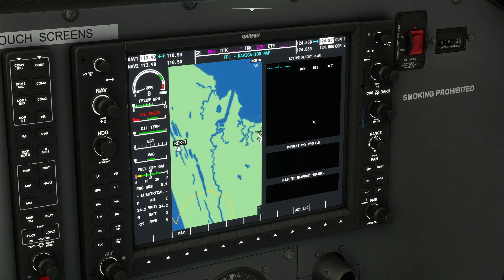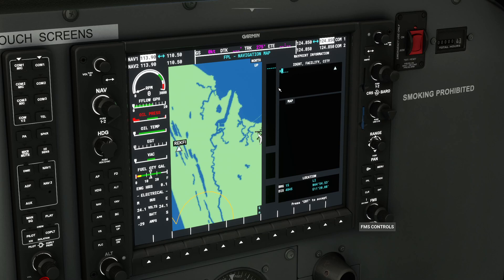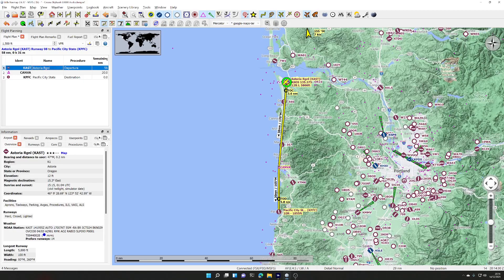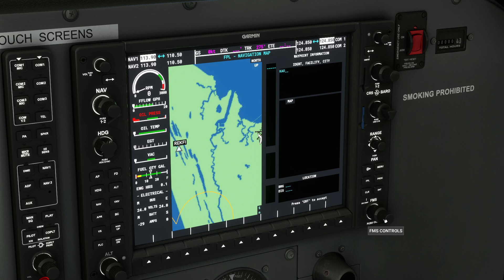The next thing we do is start keying the first letter. We want K-A-S-T. To key the first letter we roll the inner knob of the dial. As soon as we start rolling it, it's doing a search for what we key in. We're going for K for the first character, so we keep rolling until we get to K. Then we use the outer ring to go to the next character — roll it right one and the cursor moves to the next character. Now we want A, so we roll until we get to A.